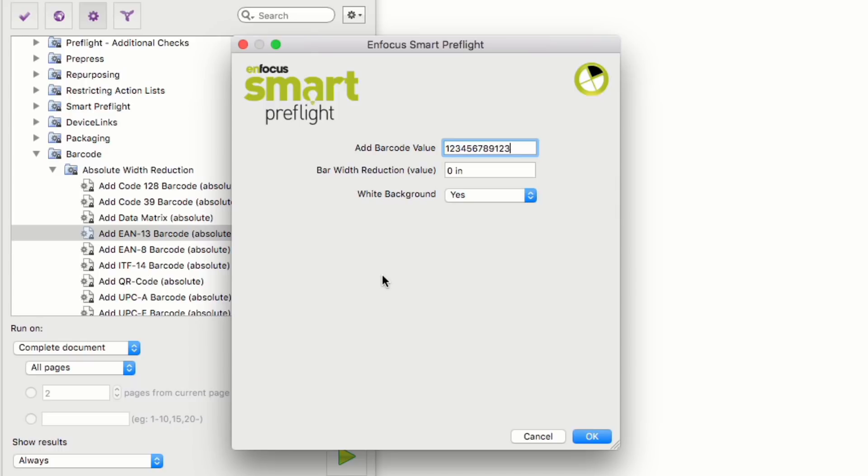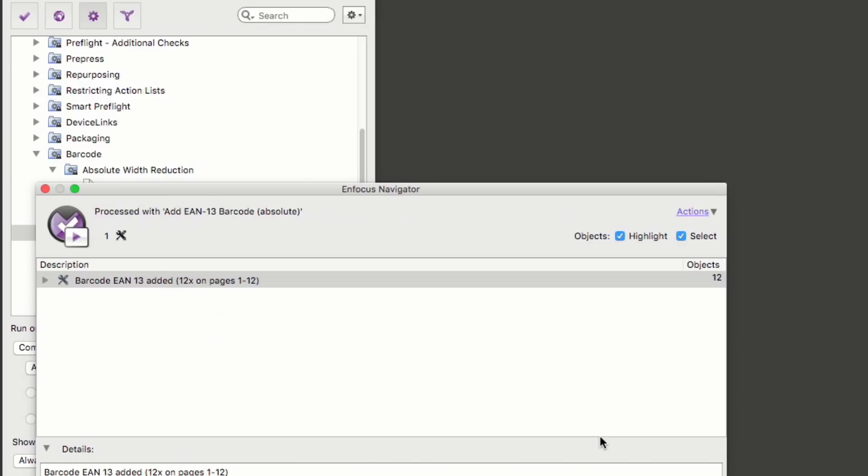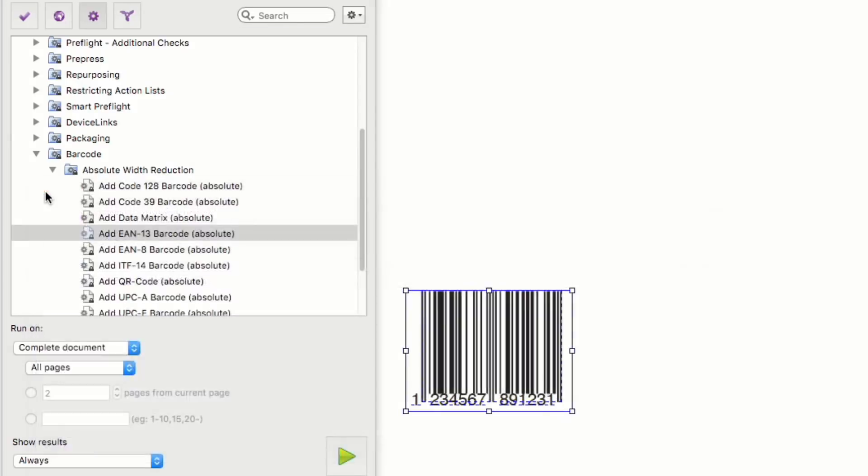I'm not going to change the bar width and I am going to leave my white background on. As mentioned before, I could easily add more parameters to these variables to make the action list even more dynamic. You can now see my barcode is created and logged. If I close the navigator and select the barcode, you can see it's grouped into one object so I can easily move it.